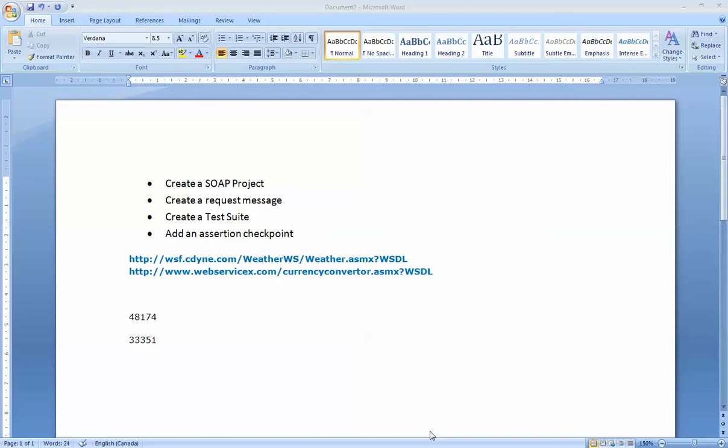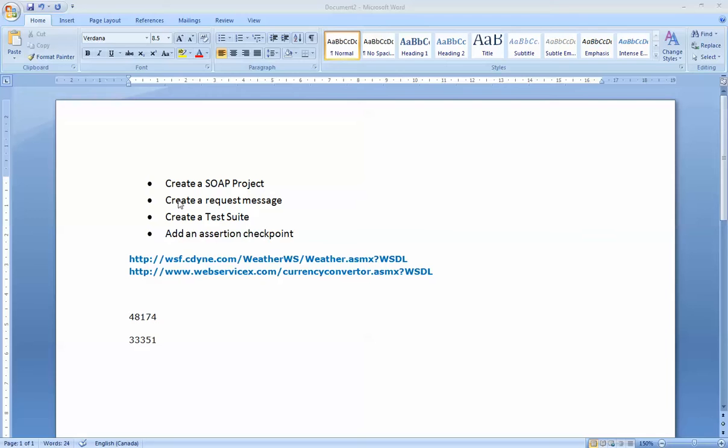Hello class, today I'm going to show you a few things on SOAP UI. There are a couple of topics I would like to talk about. First, I'm going to show you how to create a SOAP project. I'm going to show you how to create your request message. I'm also going to show you how to create a test suite. Lastly, I'll show you how to put in checkpoints into your SOAP project. Let's get started.